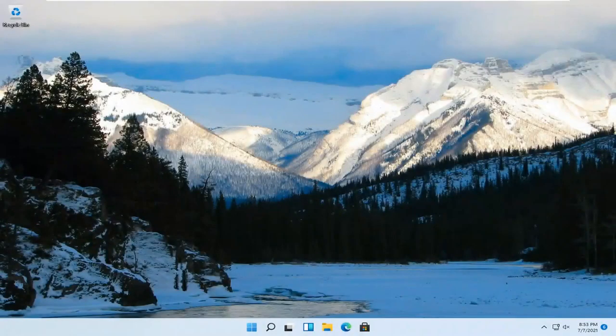Hello everyone, how are you doing? This is MD Tech here for another quick tutorial. In today's tutorial I'm going to show you guys how to install DirectX graphics tools on your Windows 11 computer.